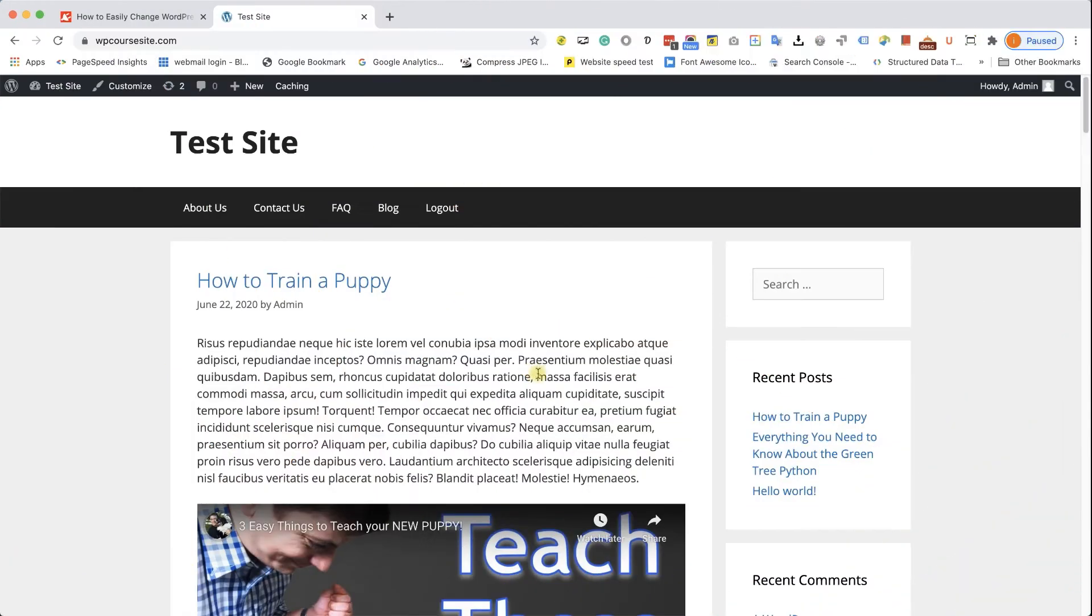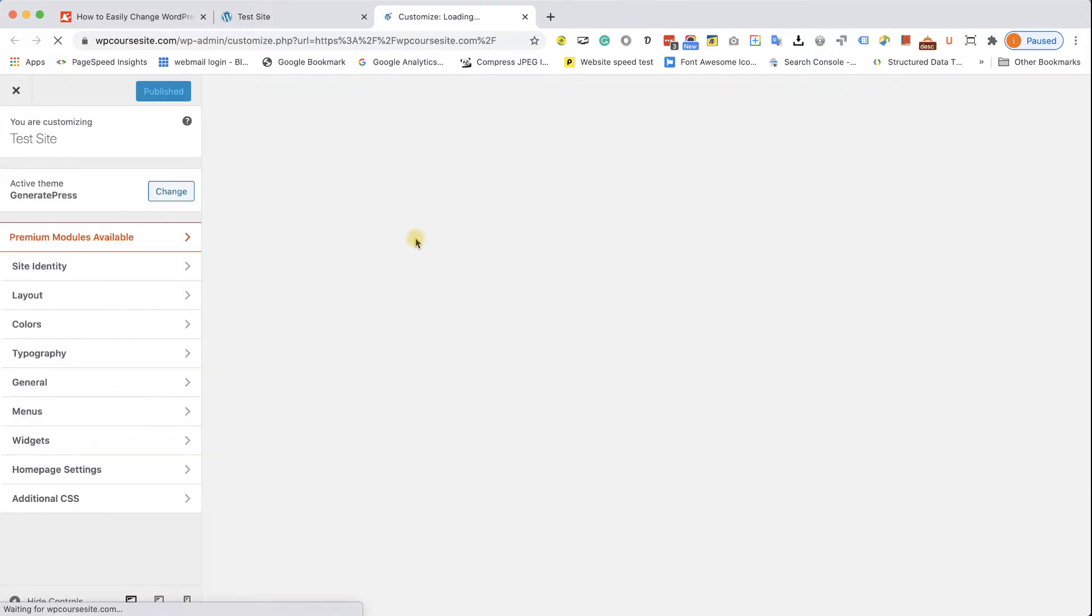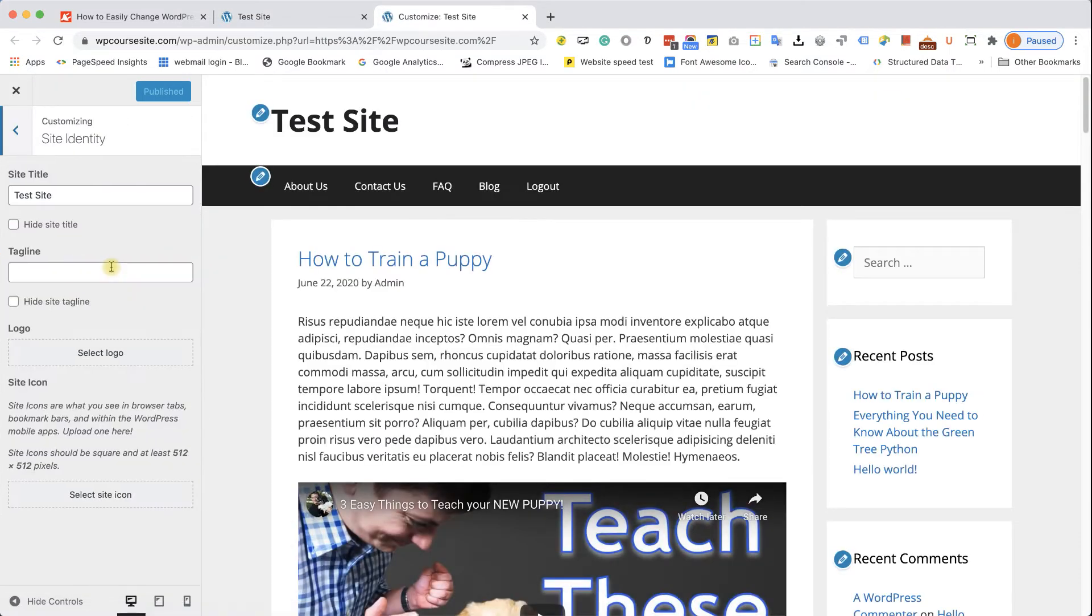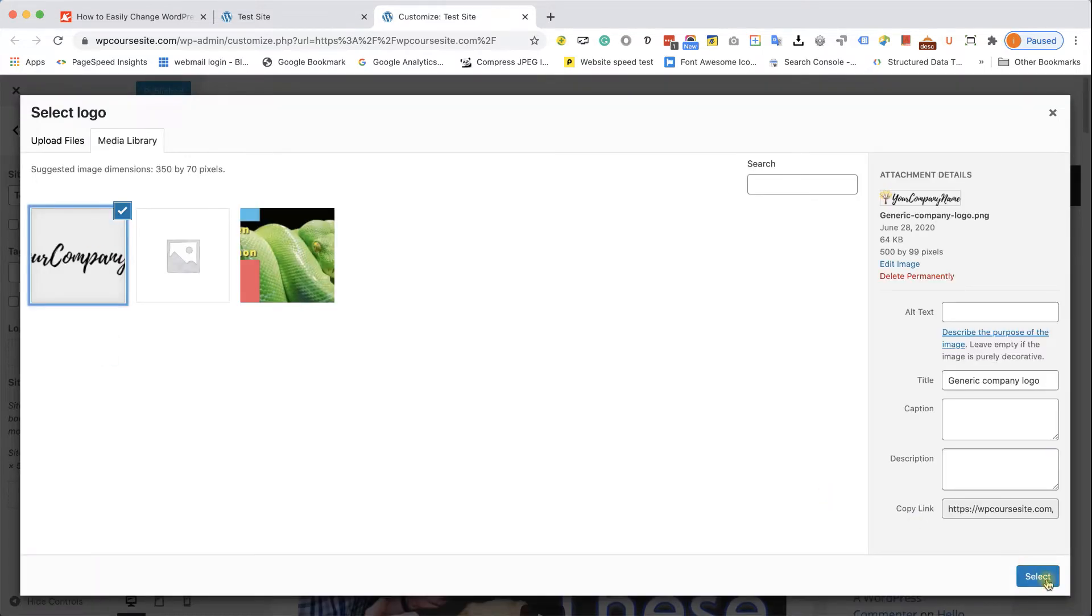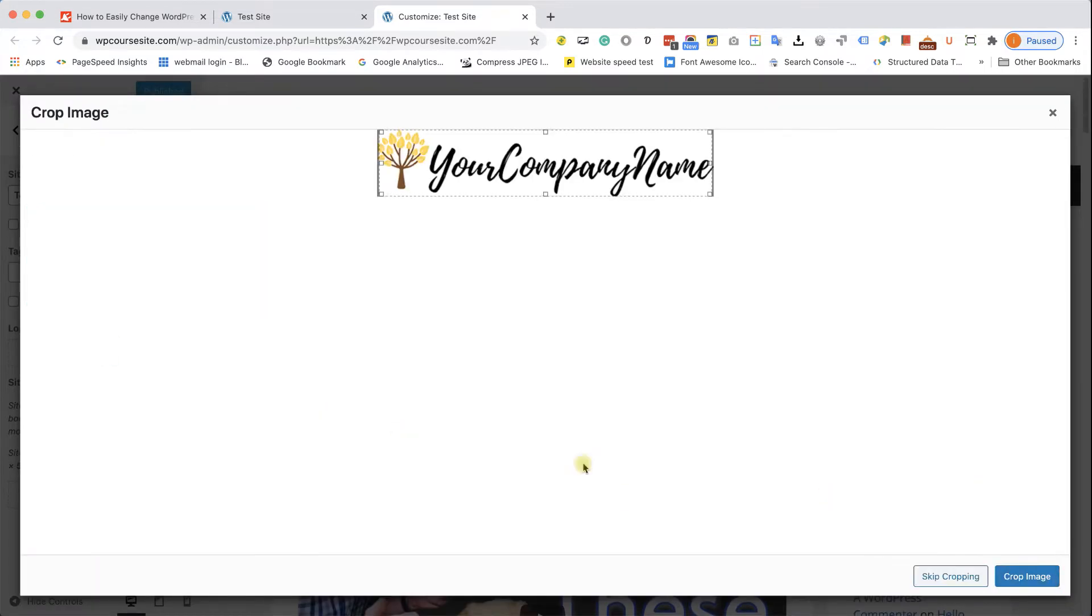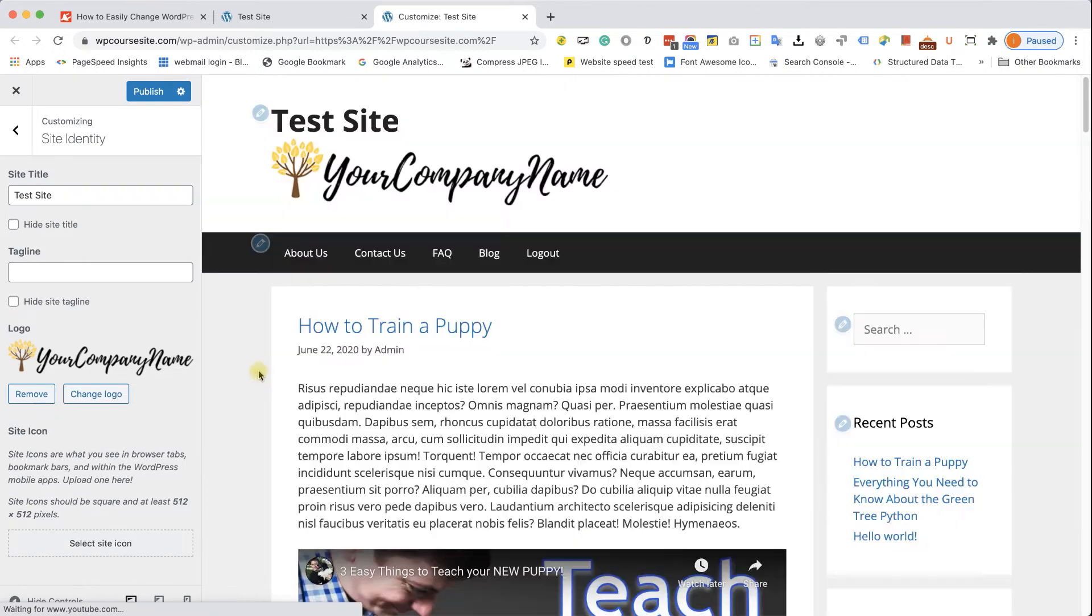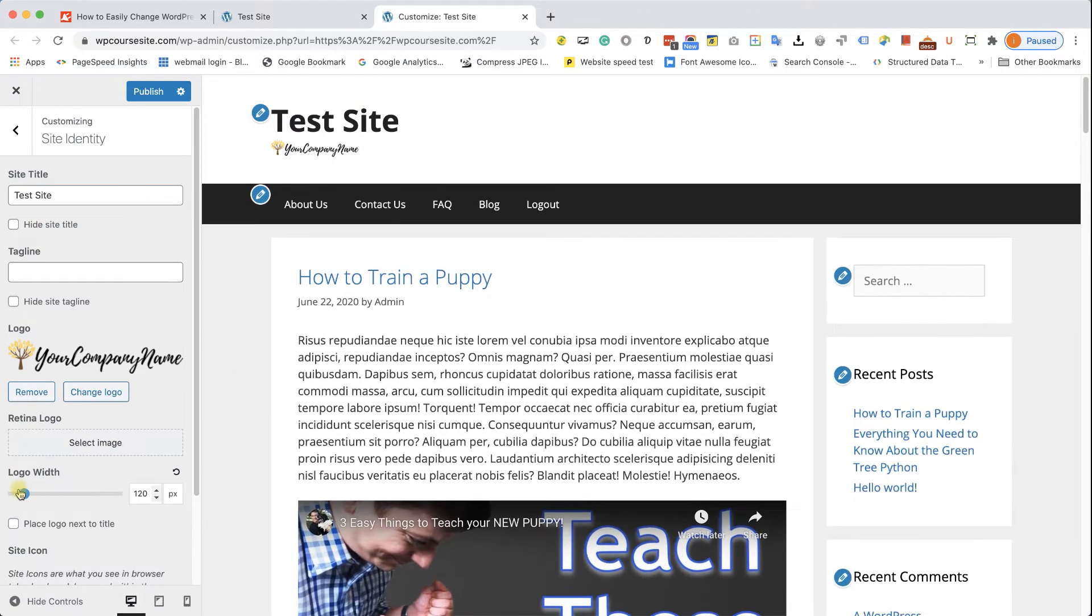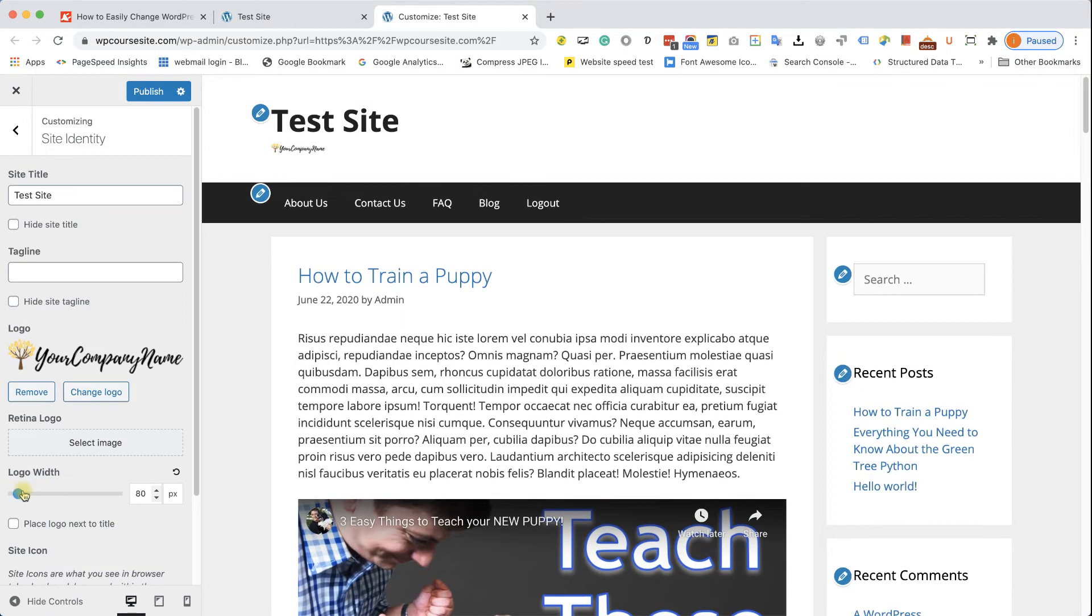Now, if you have the GeneratePress theme, you don't need to use CSS. Just click on Customize. And here, go to Site Identity. You will have to upload your logo first. And after you did so, you will have the Logo Width slider, where you can slide it left or right and change the logo size.